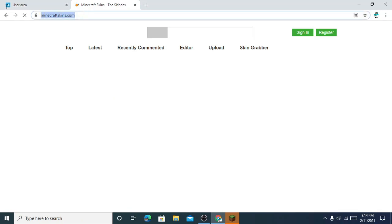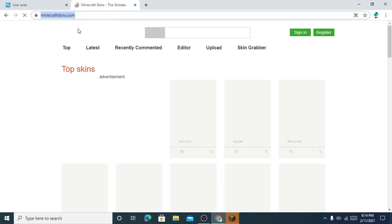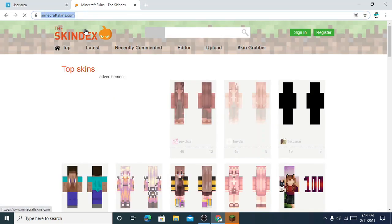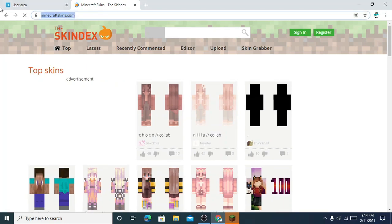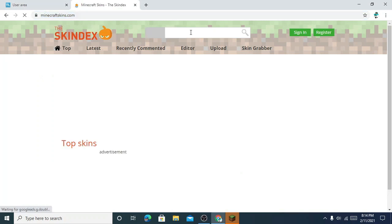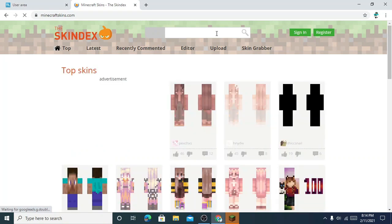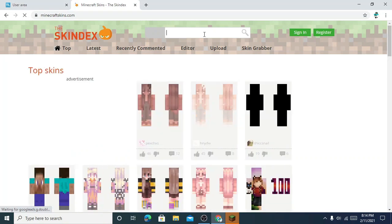Otherwise you can just go to minecraftskins.com instead of typing Skindex. I will give the link to the website in the description too. After that, here you can type any skins you need — for example, Adidas, Nike, something like that.